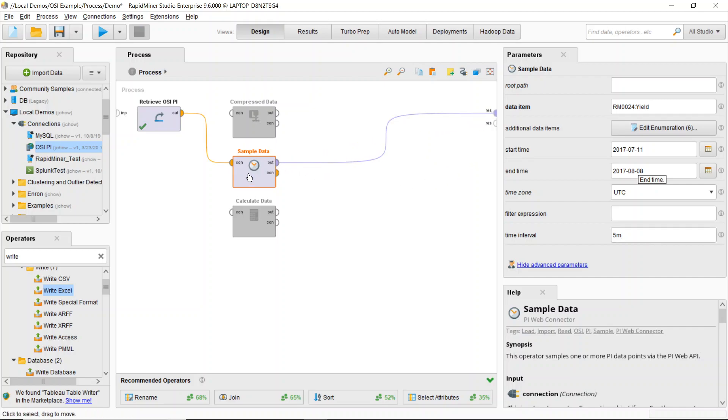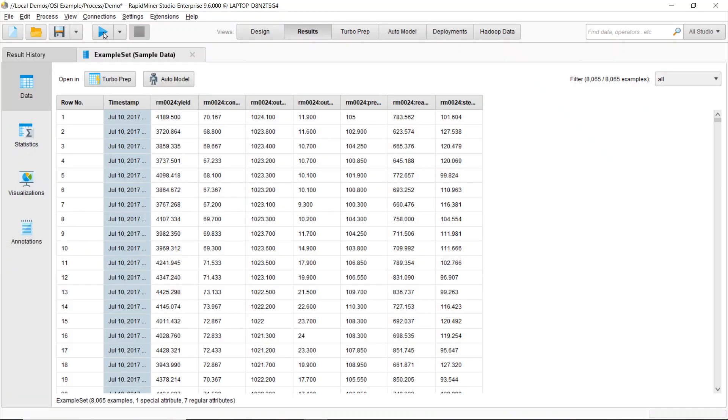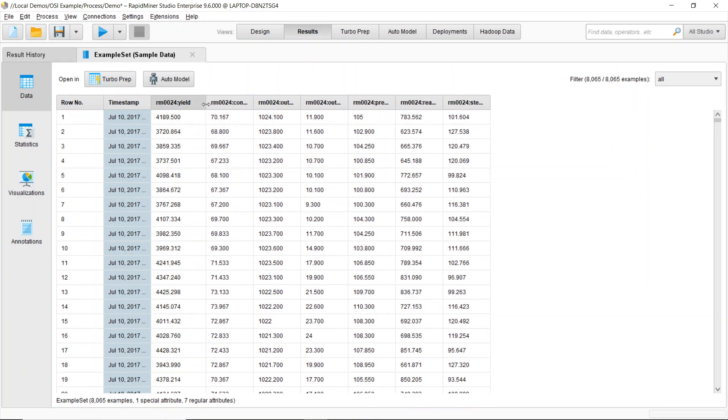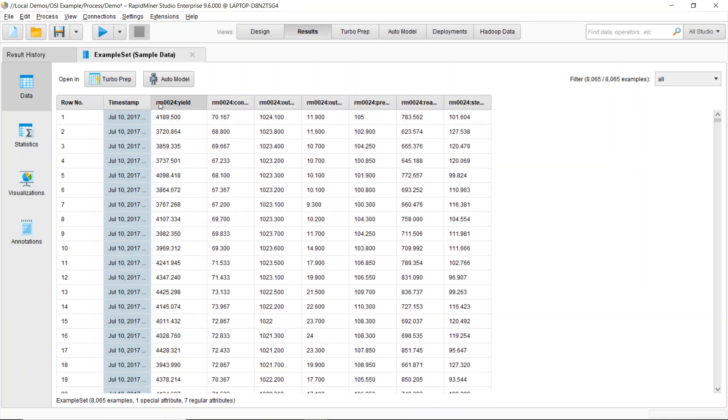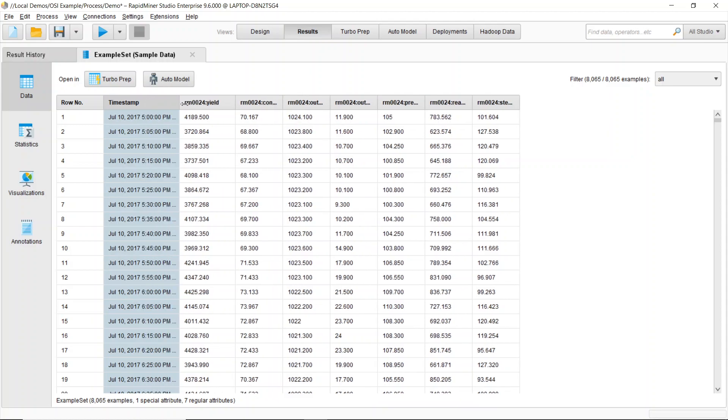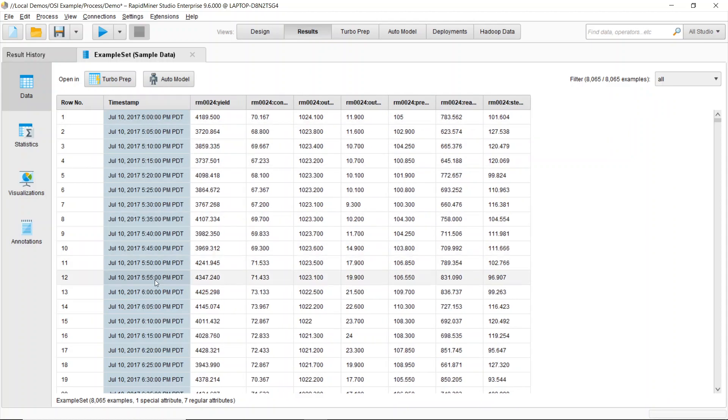So all I need to do is specify that value, connect this output port and let this run. Once that finishes, you see it brings my project right into RapidMiner. So all the data that I'm looking for is coming in at a five minute interval.